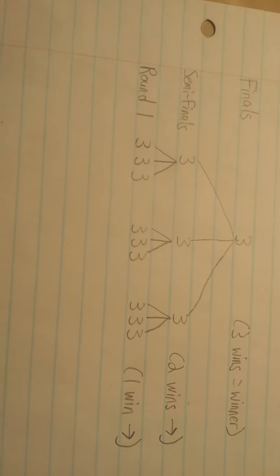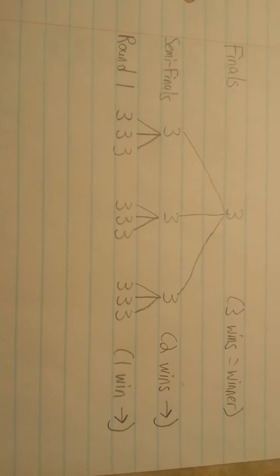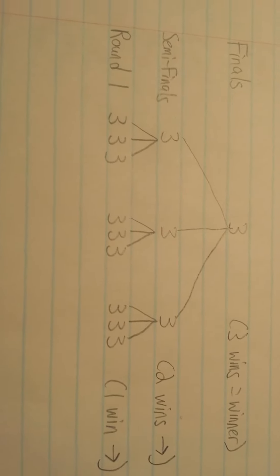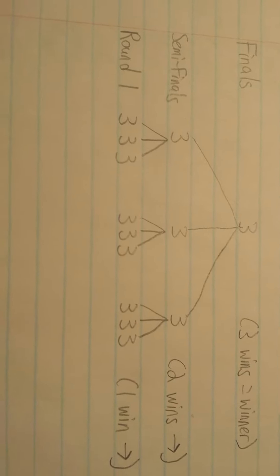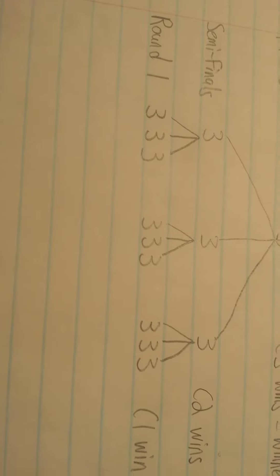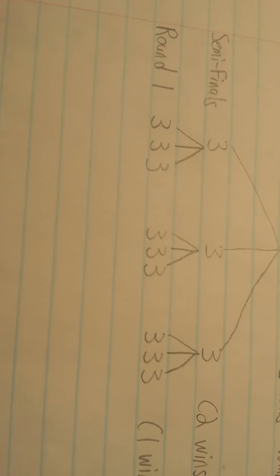You might be wondering what you're looking at. This is the format of the tournament. Those threes that you see there are lobbies with three people each. So if you can count that, that will be nine total lobbies for round one.